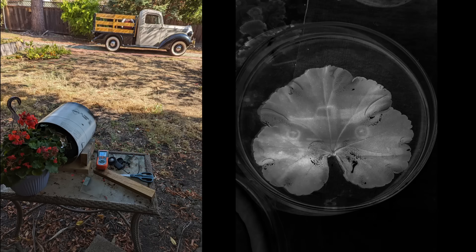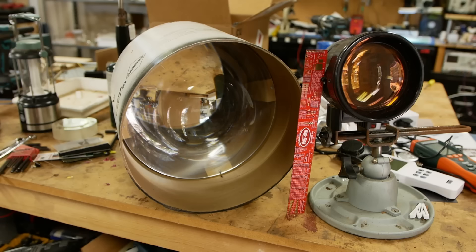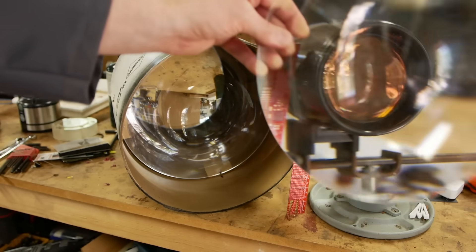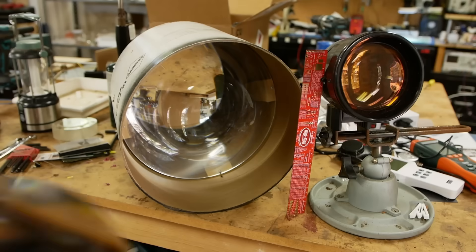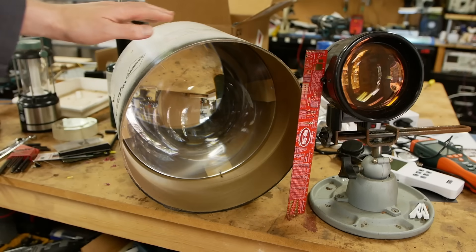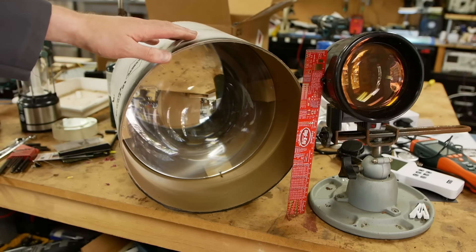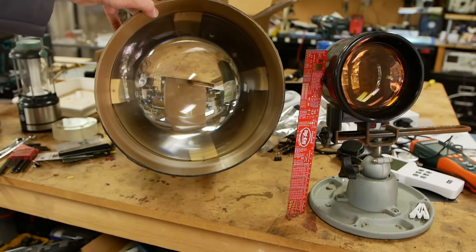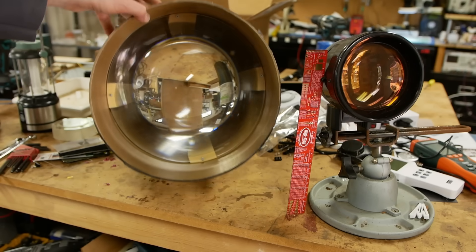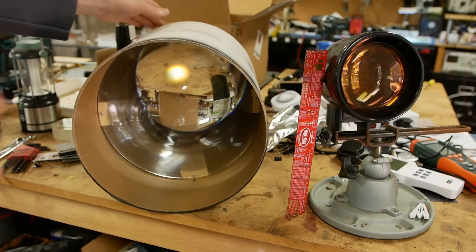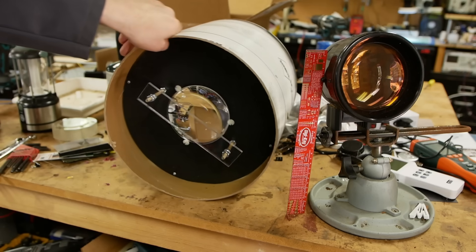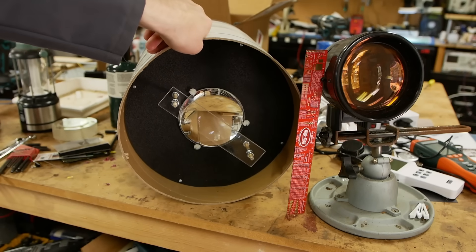And I said that I had this Fresnel lens, which was F0.5. And someone in the comments said, no, that's not possible. The theoretical minimum F-number in air is 0.5. So there's no way that cheap piece of plastic is getting anywhere near F0.5.